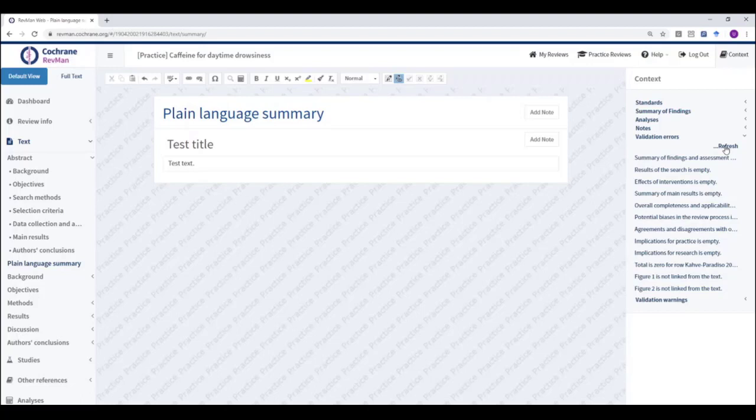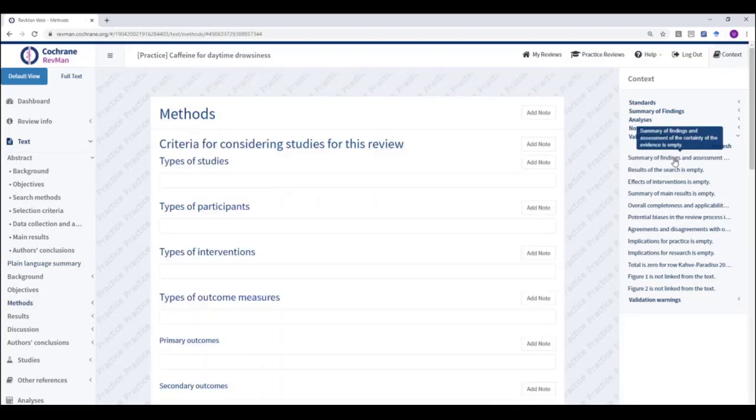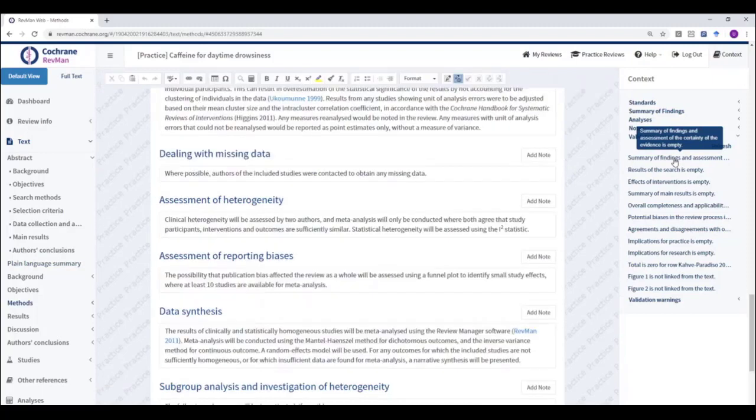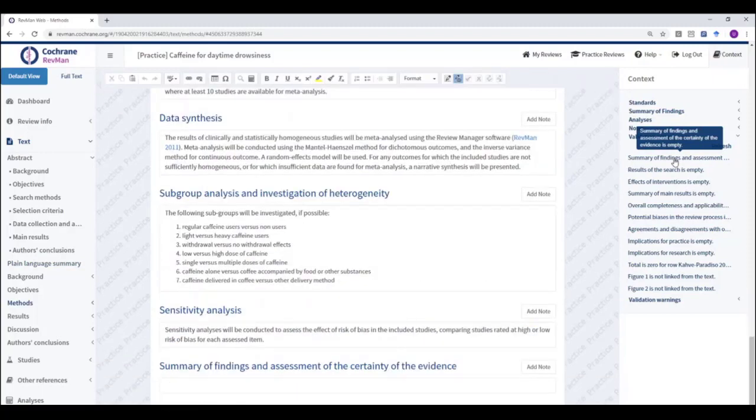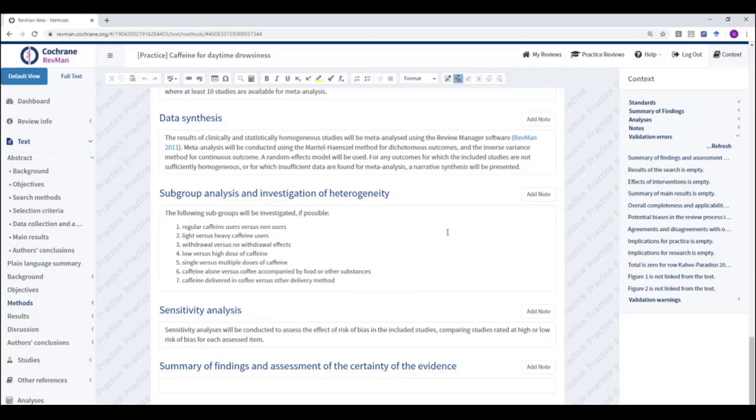You can then navigate to the next warning or error that you wish to address. We hope that you'll find this useful to produce a clean, error-free version of your review for submission to your editorial group.